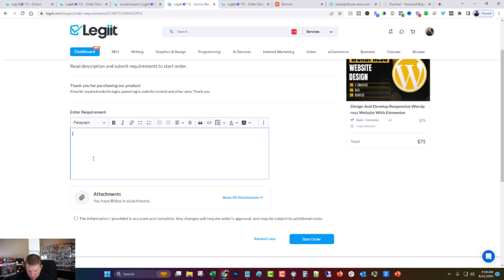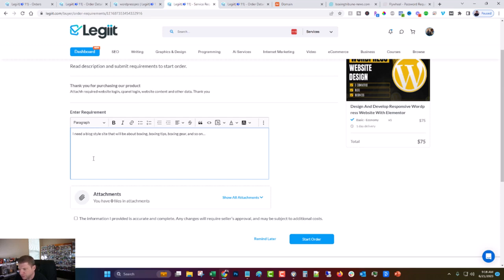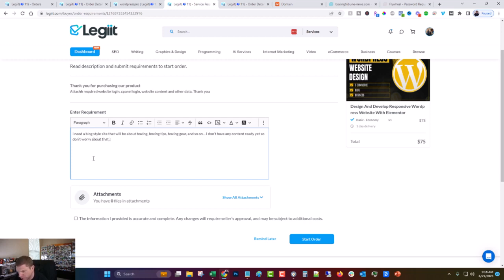Basically, I just have to give him the cPanel and the content and other data. There is no content. So I'm just going to explain what I need and then give him the credentials off camera. I need a blog style site that will be about boxing, boxing tips, boxing gear and so on. I don't have any content ready yet. So don't worry about that. Just get the site up.